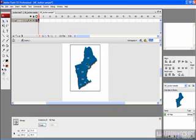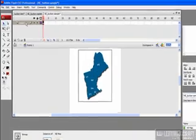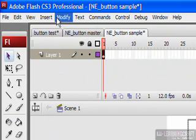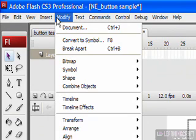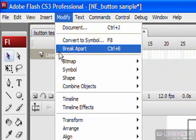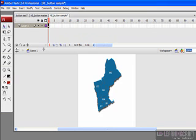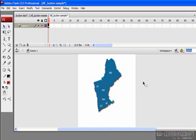If I select this object by clicking on it, I can now go to my Modify menu and select Break Apart, or I can hit Control B if I'm on a PC, Option B on a Macintosh. What this does is it takes this graphic and breaks it into its component parts. This allows me to go in and select individual areas.